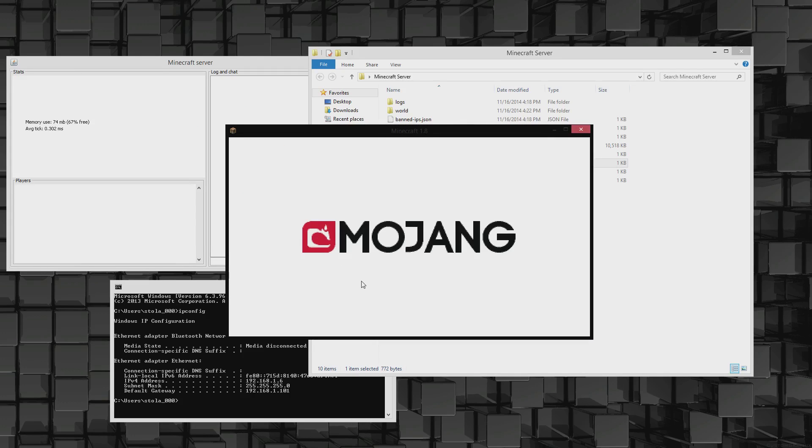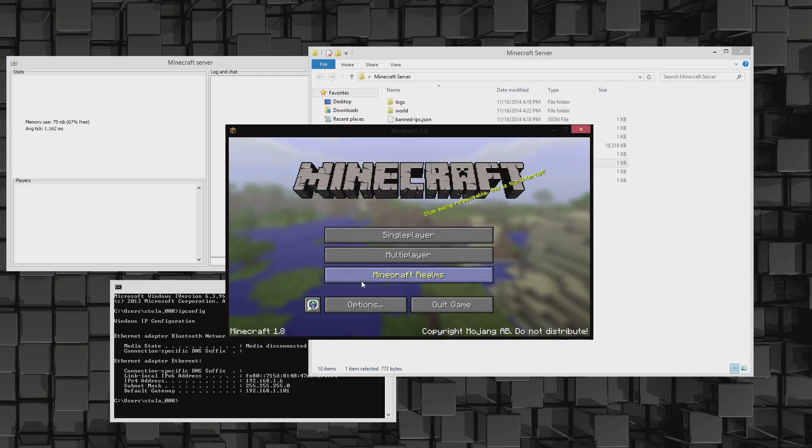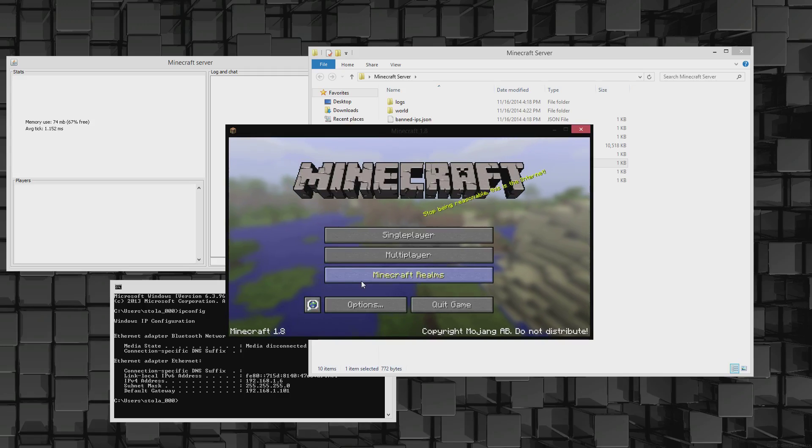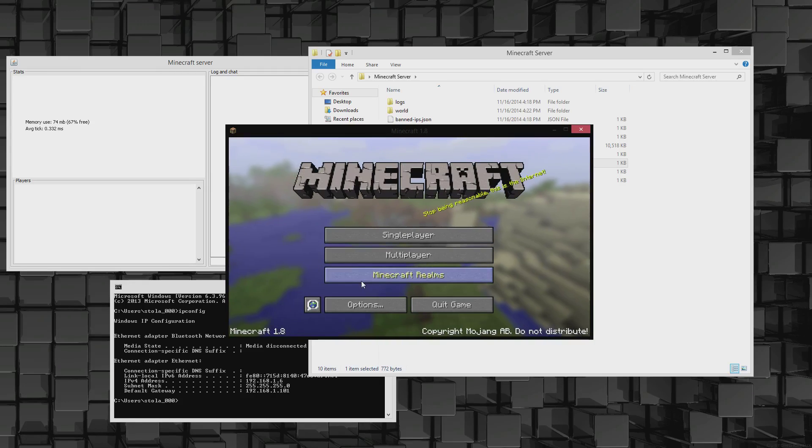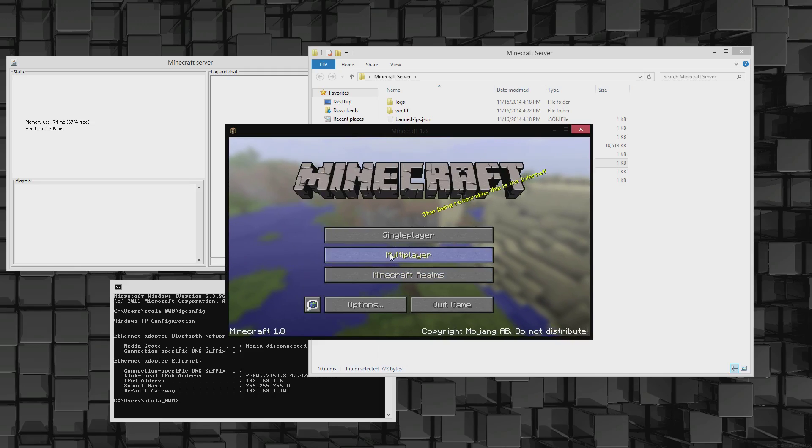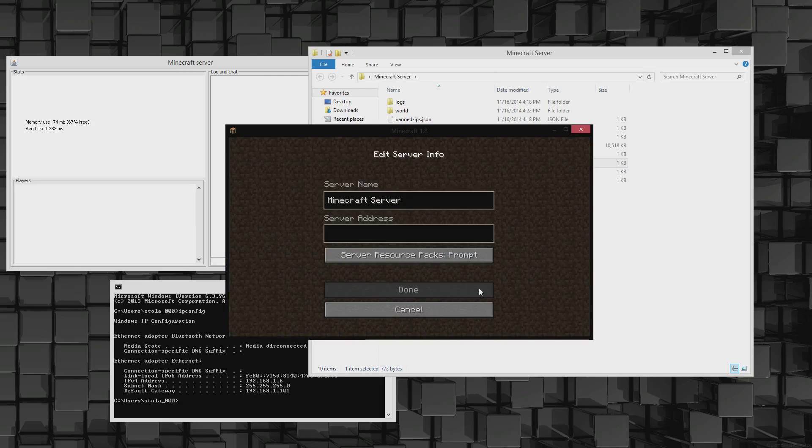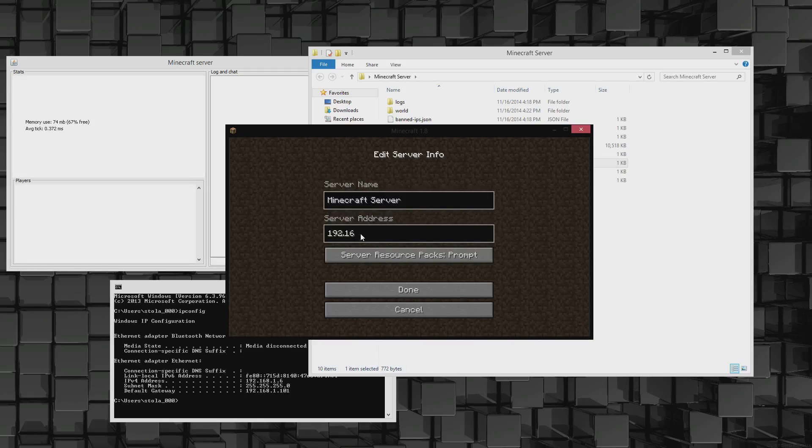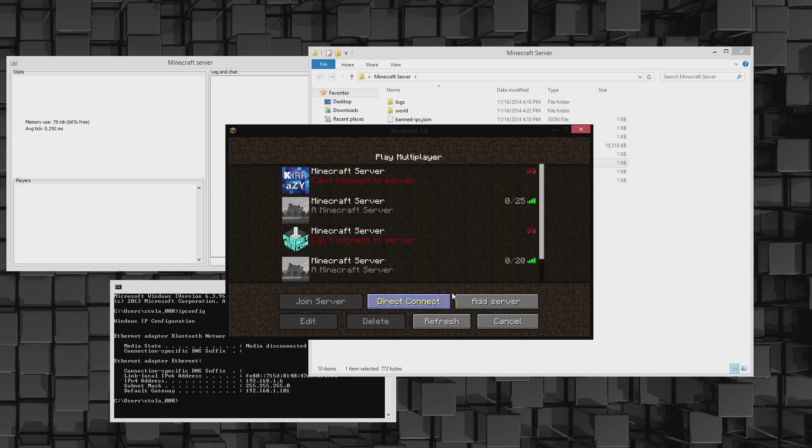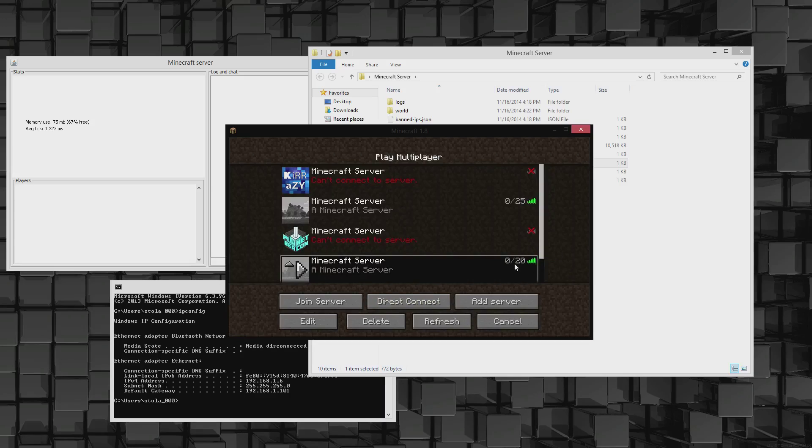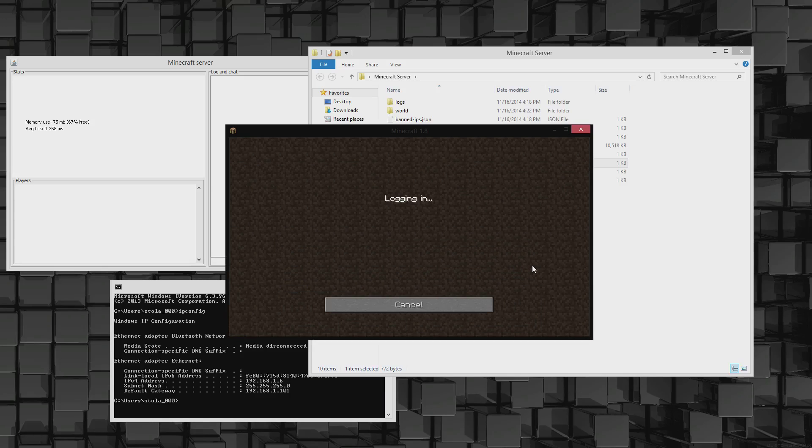I think the biggest thing about Minecraft is where do I get the file to use to set up the server, and then also how do I get other people to join the server. Those are the two biggest things. We're going to go to multiplayer, we're going to add a server, 192.168.1.6, done. It's right here.